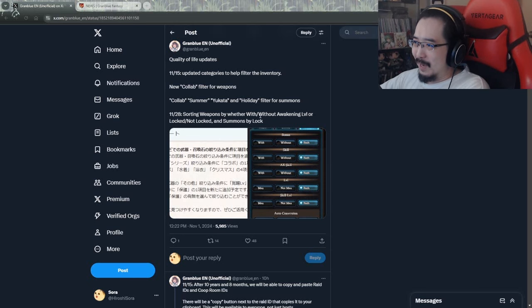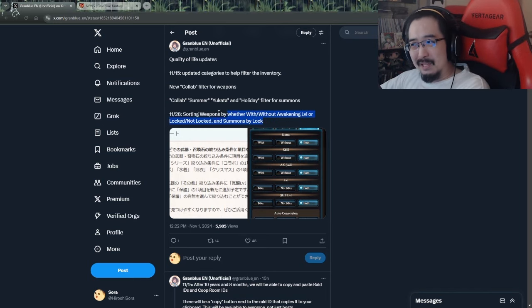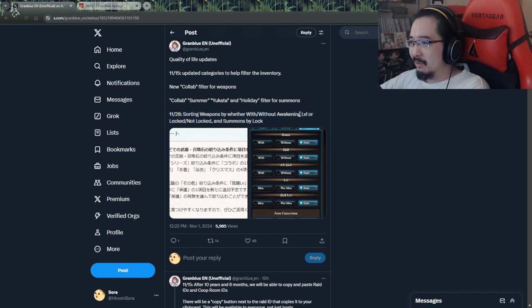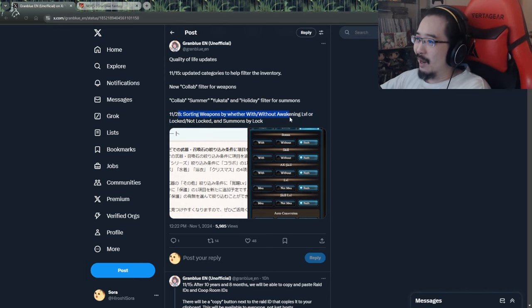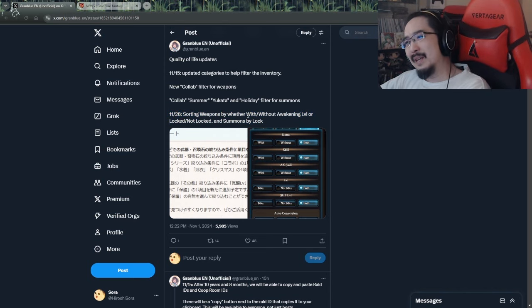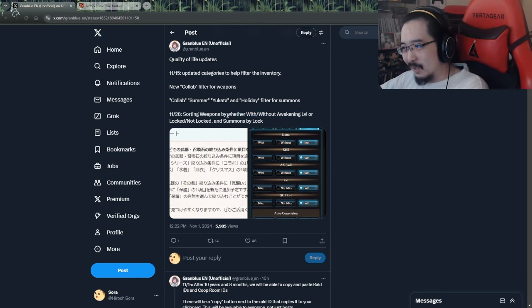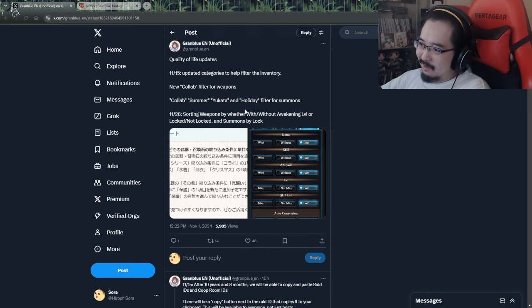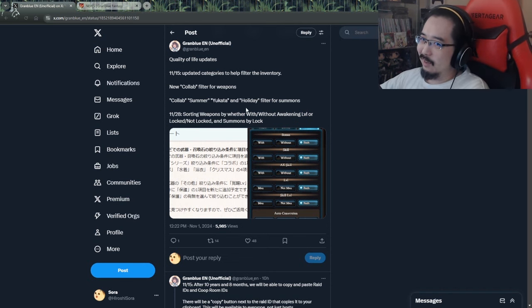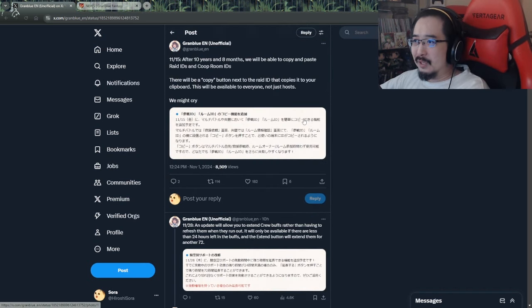On the 28th, sorting weapons by whether with or without awakening level, or locked or not locked, and summons by locked. I mean, this looks pretty good though. This looks pretty nice to have. There are definitely times nowadays, like maybe the last few months, I've been wanting to just check my awakening weapons and stuff, and it's annoying to find it.